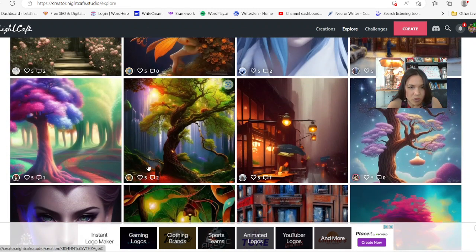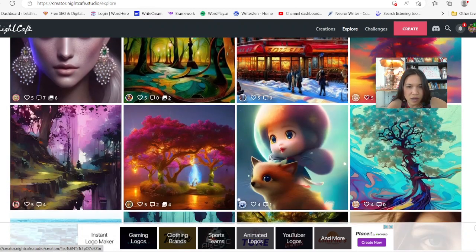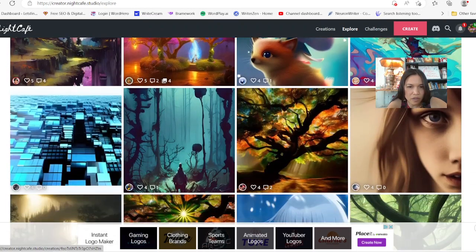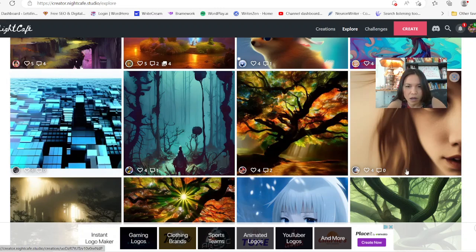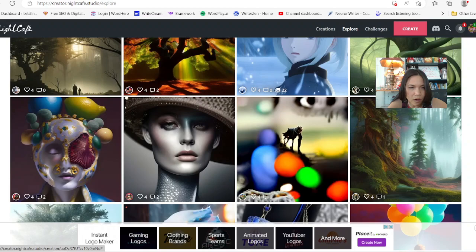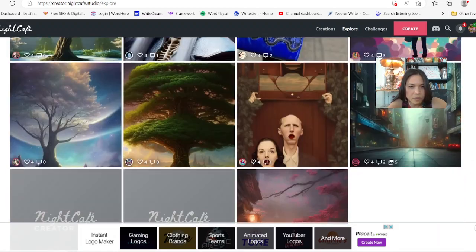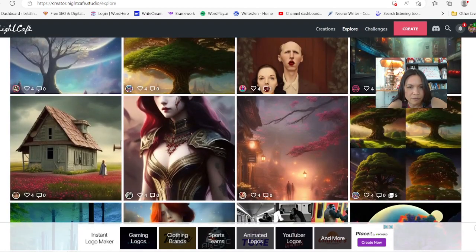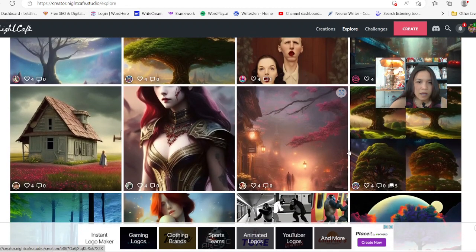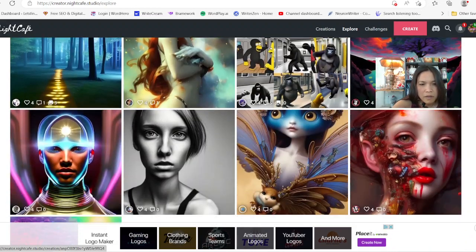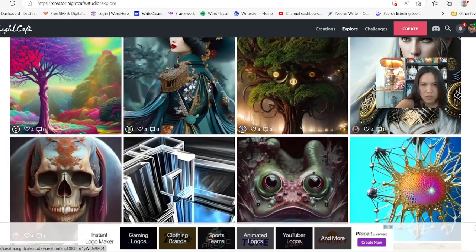Look at this — so beautiful. Night Cafe is pretty fun and you can go on there. I think they give you five credits every day. So five times 30, that's almost 150 credits per month if you log on. So you can go in there and play around. I think that's pretty generous — anywhere from 140 to 150 per month — and you can participate in their daily challenges.